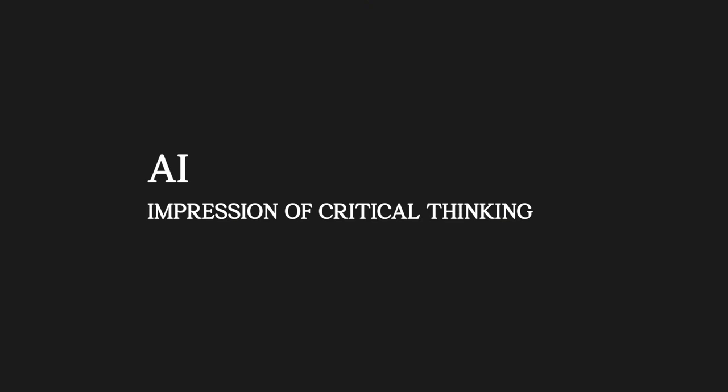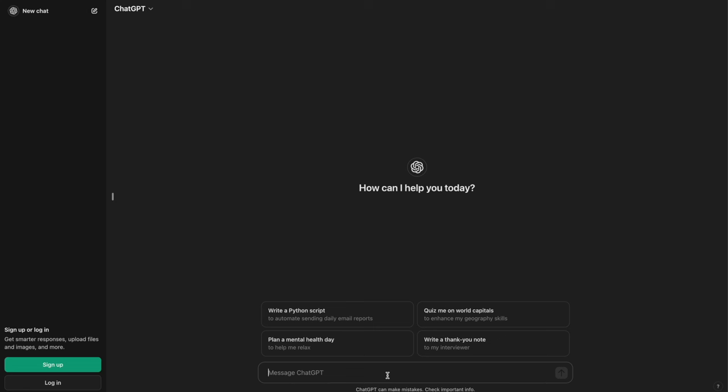To me, AI is any software that can give the impression of critical thinking. Large language models perform really well in this metric, but they also come with disadvantages.